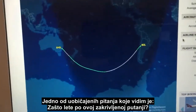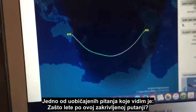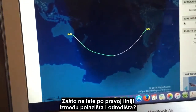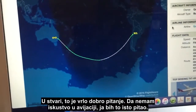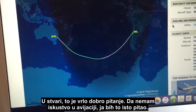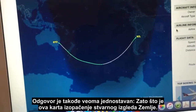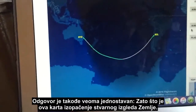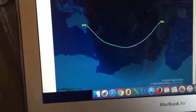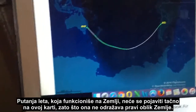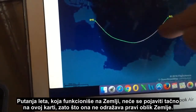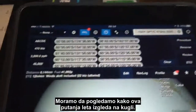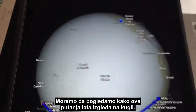One of the common questions I see is: why do they fly this curved path — why don't they fly a straight line between the departure point and the destination? It's a very good question, and if I didn't have a background in aviation I would ask exactly the same thing. The answer is simple: this map is a distortion of what the earth actually looks like, so a flight path that works on the earth will not appear correctly on this map — it does not reflect the true shape of the earth.